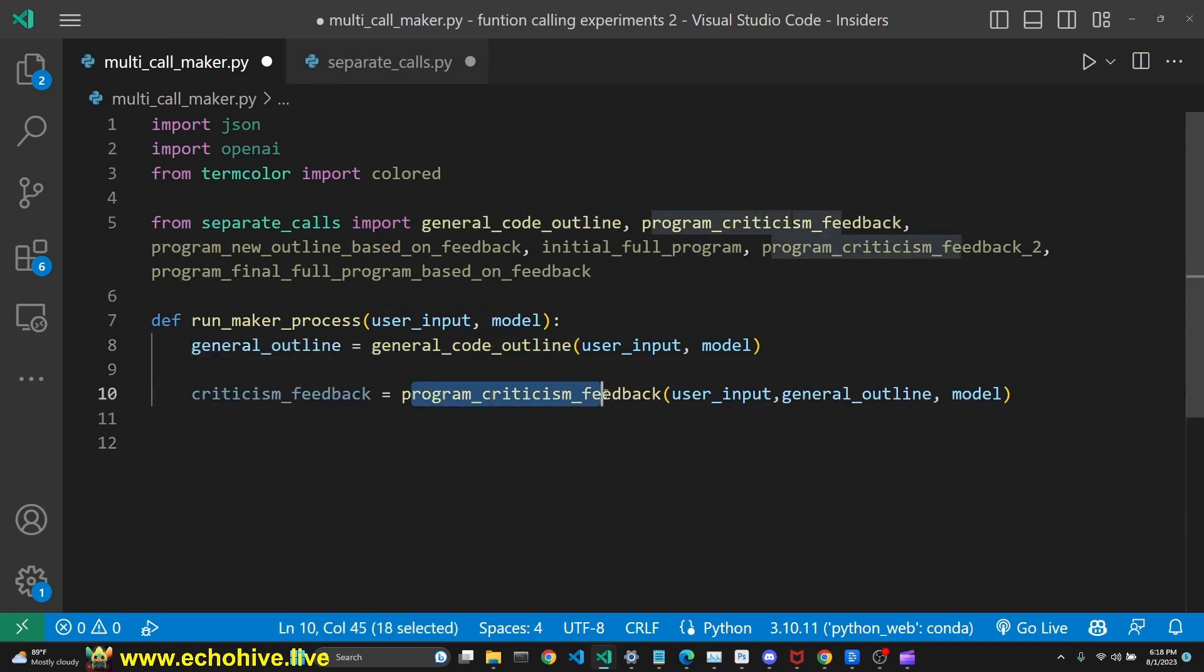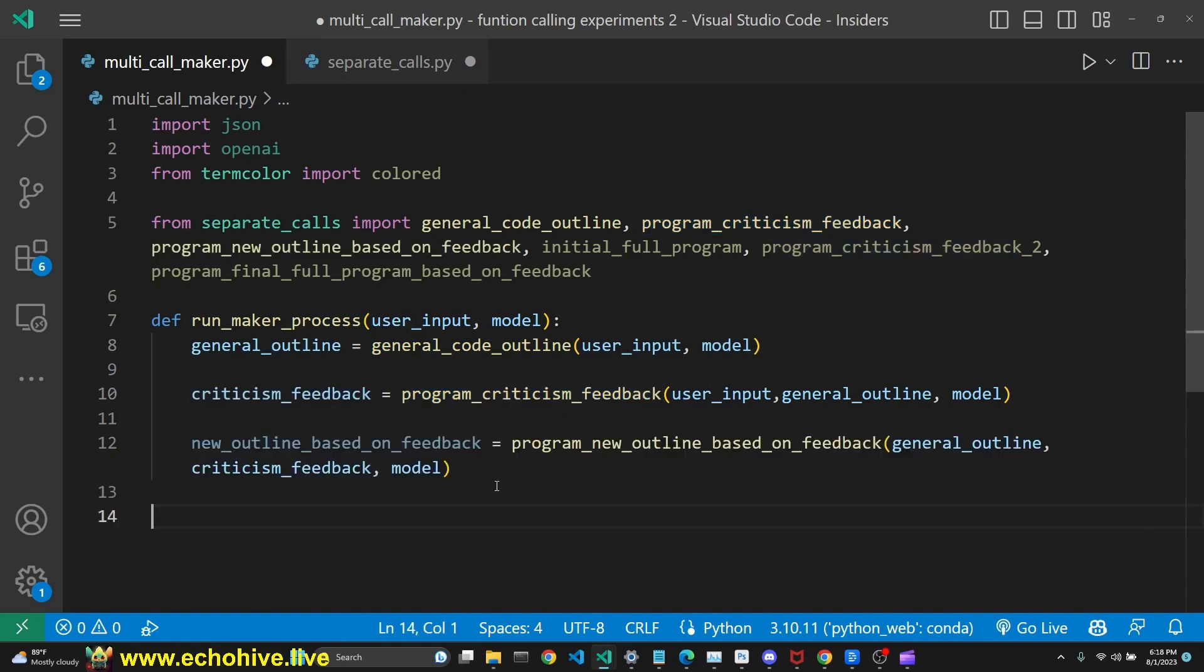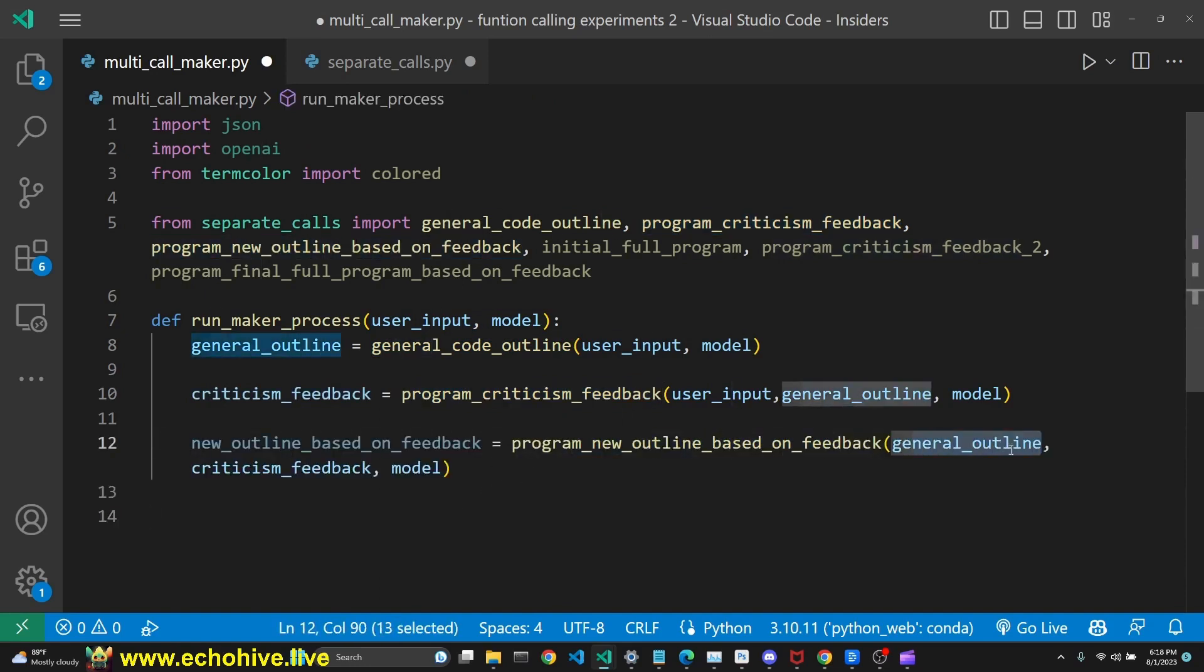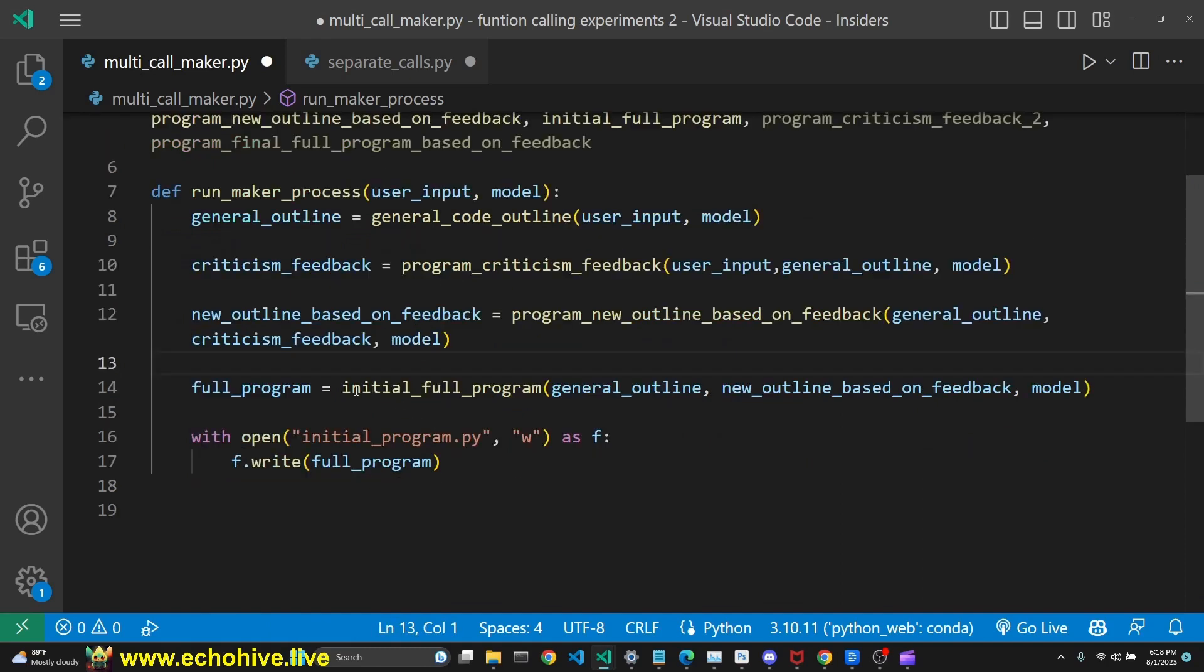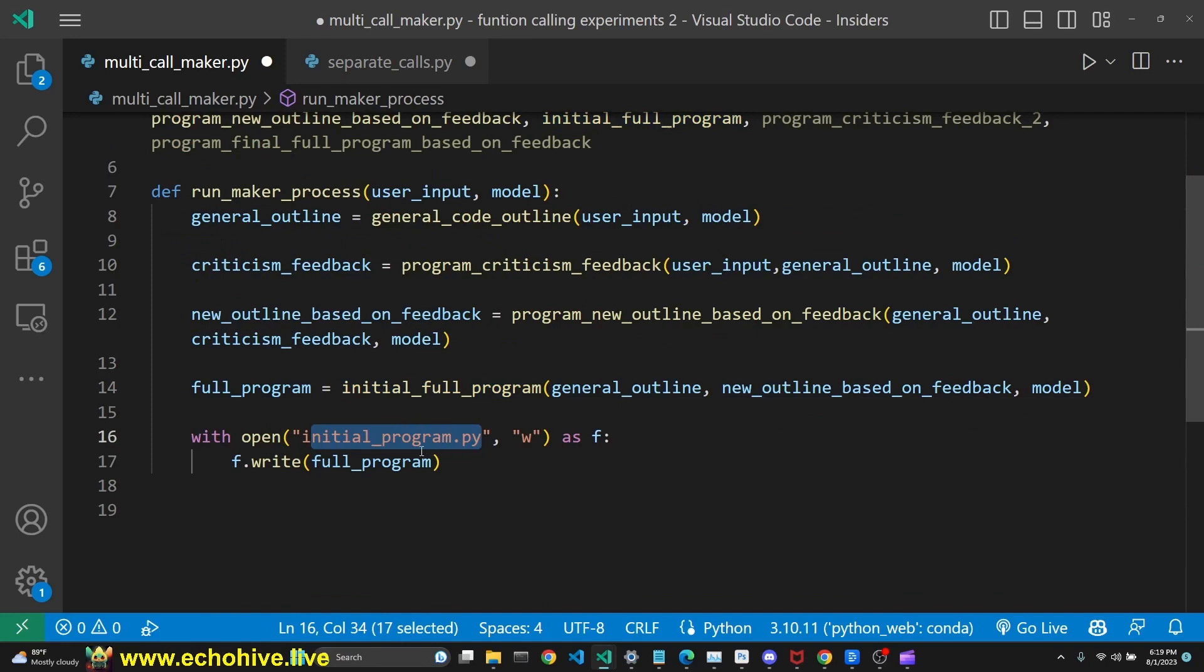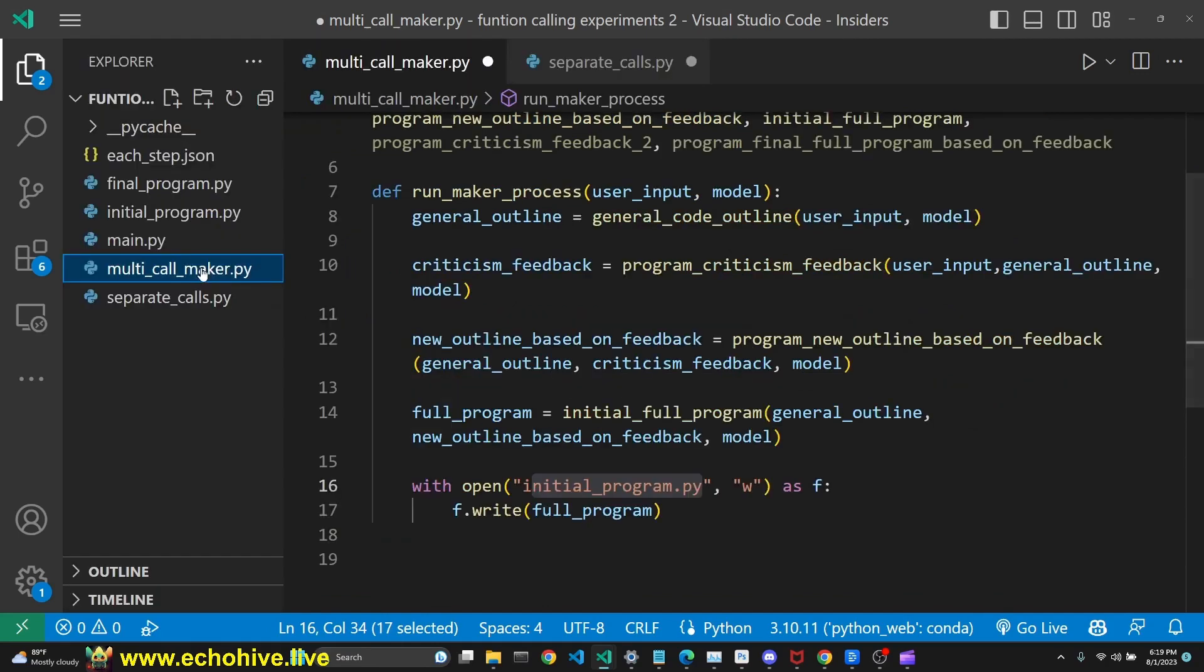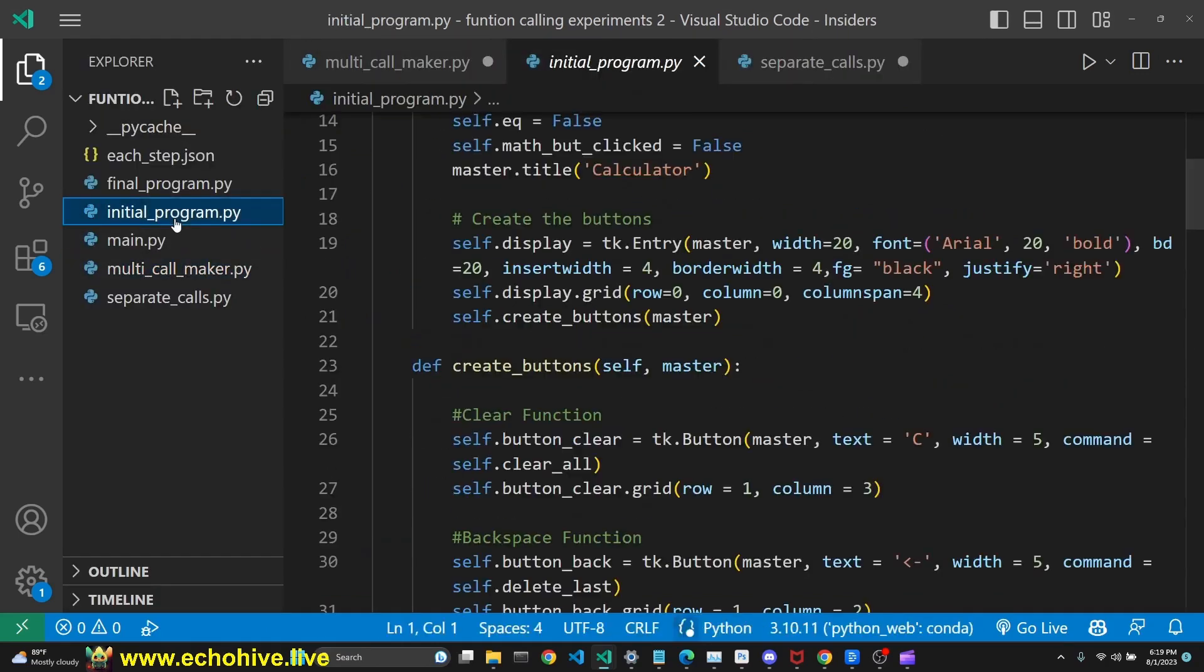Then we call the program_criticism_feedback, and then we call a new outline function, which takes in the general outline and the criticism feedback. We call the initial full program and then write that code into initial_program.py file. It's seen right here.